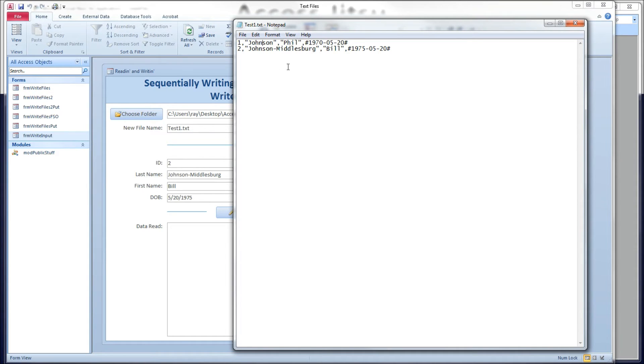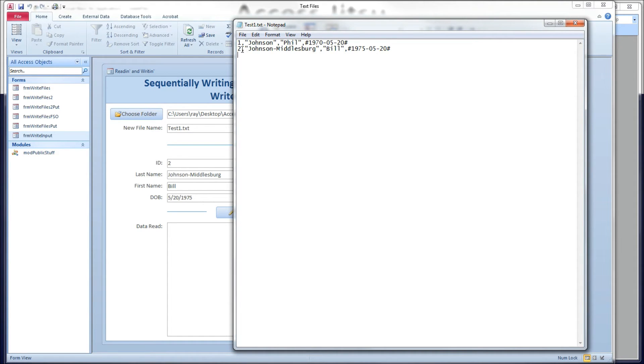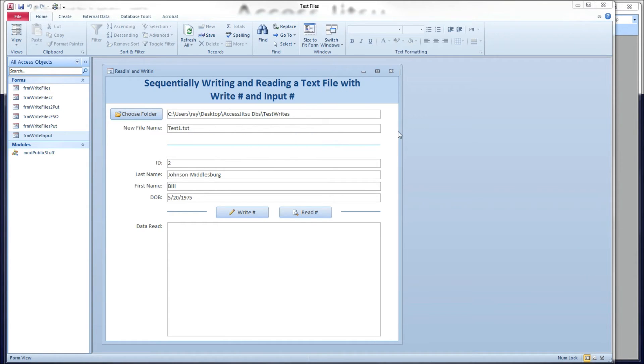Another thing to notice is this is not a fixed format file. In other words, notice where first name starts on this record, and first name starts different location here. So this is not going to be suitable for feeding to a mainframe. It will, however, because it's comma delimited, should run into Excel just fine. So let's close that.